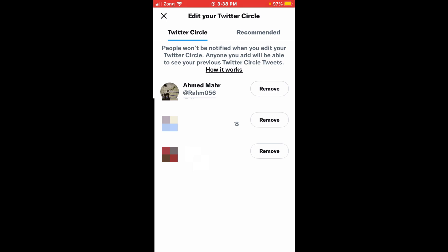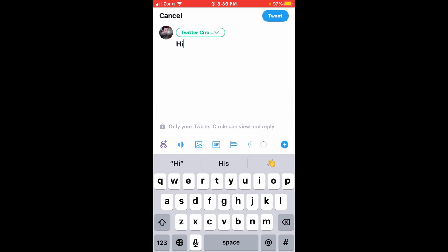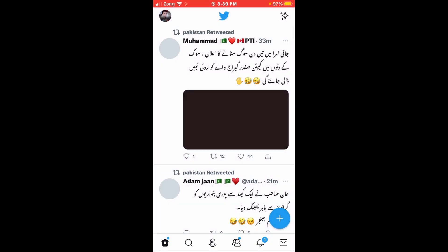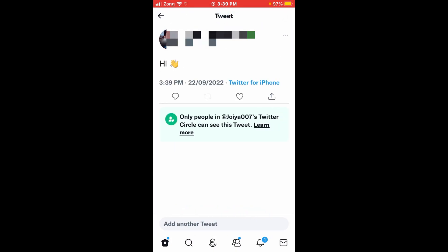Now go back and enter your specific tweet. Then tap 'Add Tweet'. Like this, you can easily create your Twitter circle on your Twitter account.